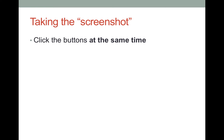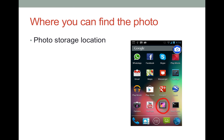Press both buttons for only one to two seconds. After releasing both buttons, you should hear a camera shutter noise. A copy of the screenshot can be found in your photo storage application.